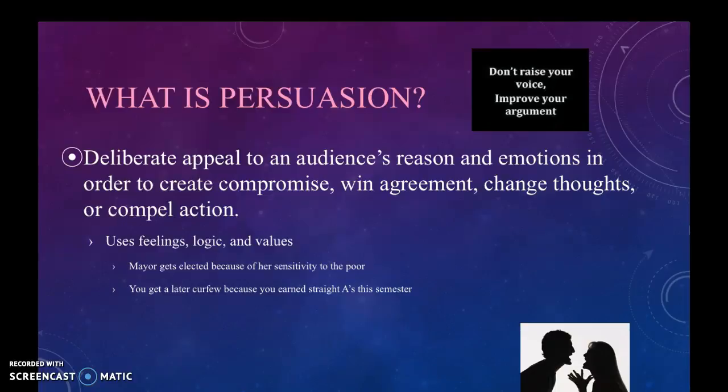If you think back on just the past couple of days, you've probably been persuaded by someone. If you have children, they're very good at persuading. Maybe your spouse has persuaded you to do something you weren't planning on doing. Persuasion is all around us — politicians are very good at it — and it's important to understand so you know you're not being duped.